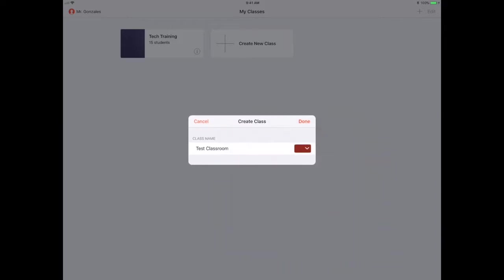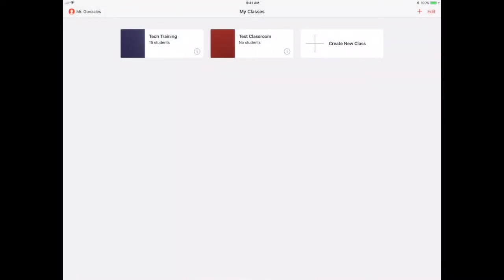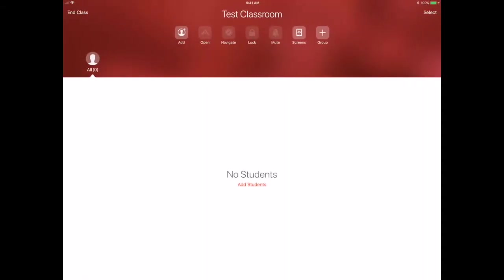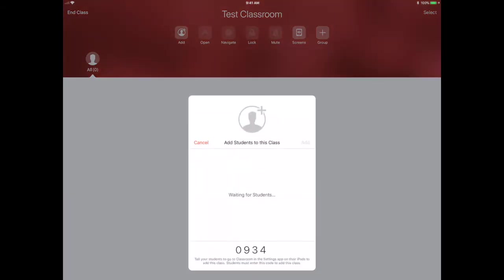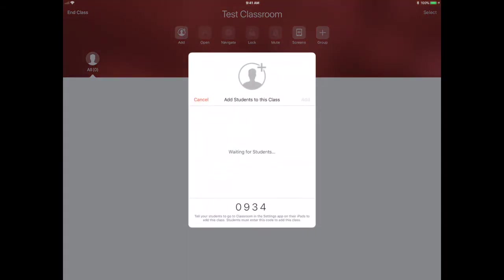Now I'm going to open up Test Classroom. There's no students in this yet, so we want to click 'Add Students' right there in the middle. Notice the code at the bottom says 0934. Your screen is going to say a different number. This is when you're going to go to the student iPads and open those up.